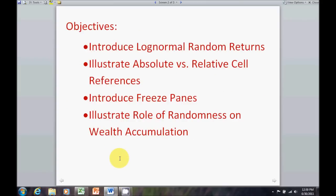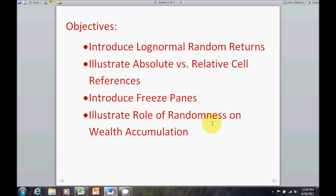Just a quick recap. The objectives of this video were to introduce log normal random returns, why we use them, and how to set them up in Excel. We did that. We talked about the importance of absolute versus relative cell reference and showed you how to set them up. Introduced why we would want to use the freeze panes option and how to do that. And, illustrated how big of a role randomness can have on our wealth accumulation.